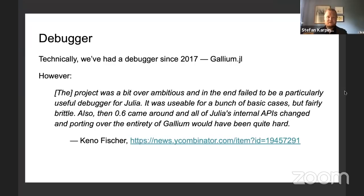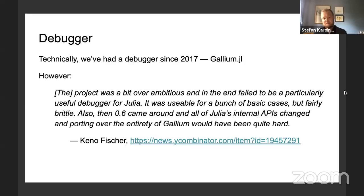I'm going to talk about the debugger. This has been one of those bullet points that everyone seems to want for a programming language. Technically, we've had a debugger since 2017 — in November 2017 the first release of Gallium came out. Gallium was the codename for an LLVM-based GDB/LLDB-style debugger that Keno Fisher worked on. He spent a huge amount of time and energy on this, but it was ultimately a little too ambitious and ended up not being as useful as we wanted.